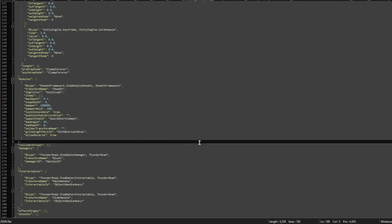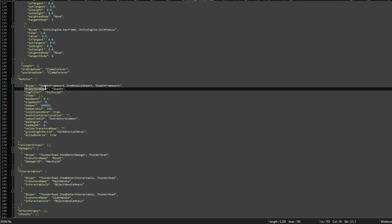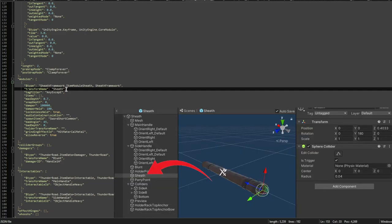Next up, we're going to look at the item JSON and what you need to set up here. First of all, we have the transform name. This is where you're going to put the name of the game object that you put the collider on. In my case, that was sheath.